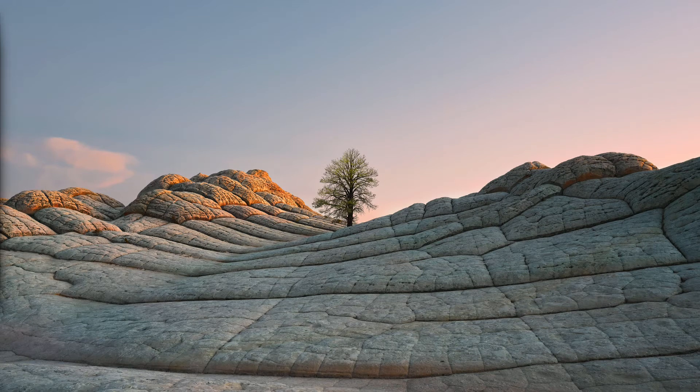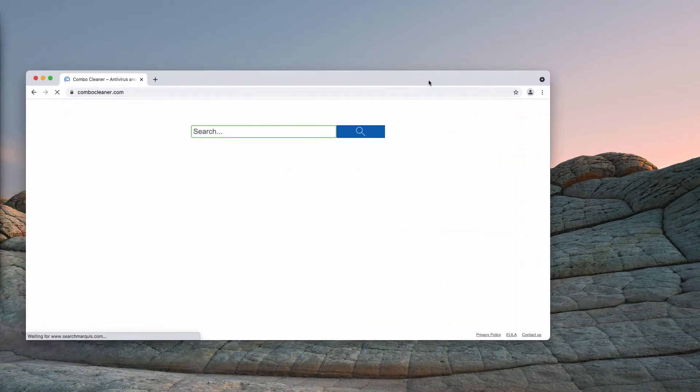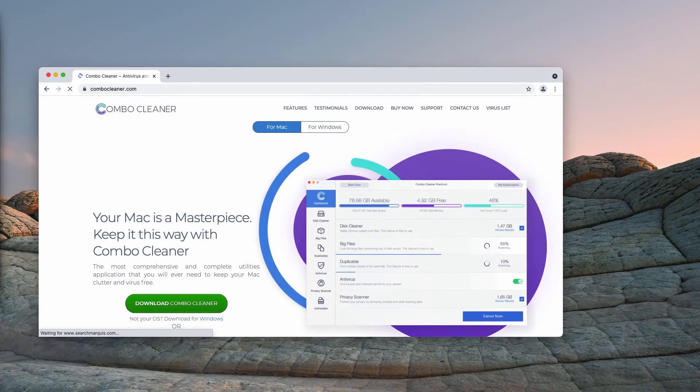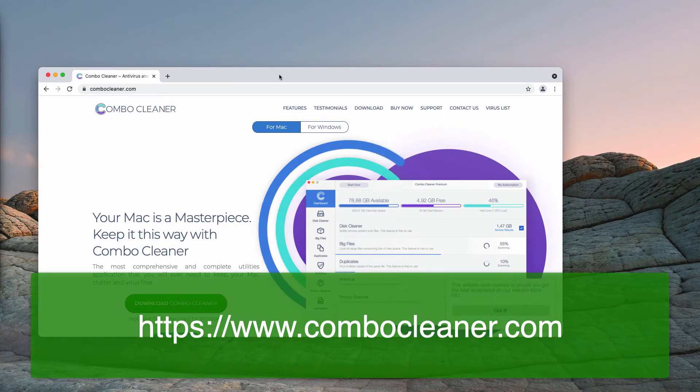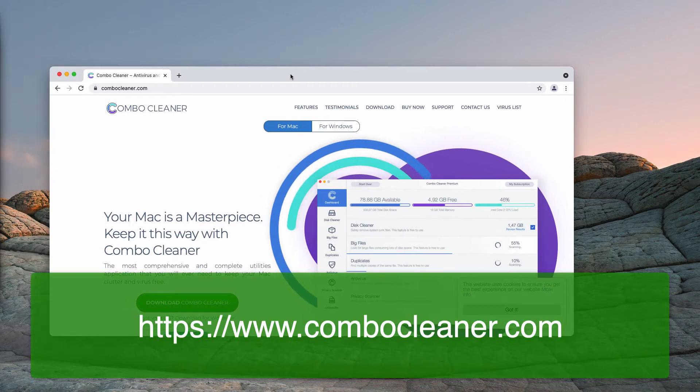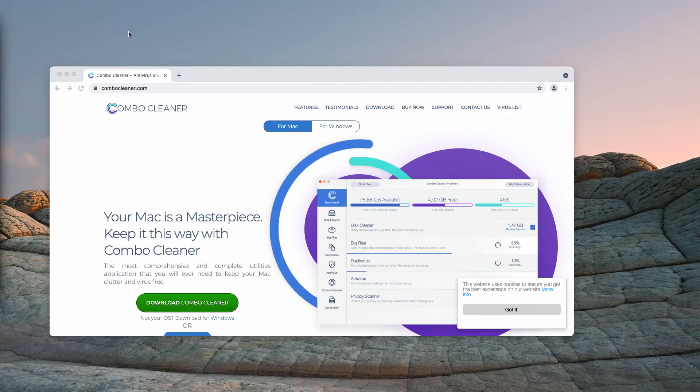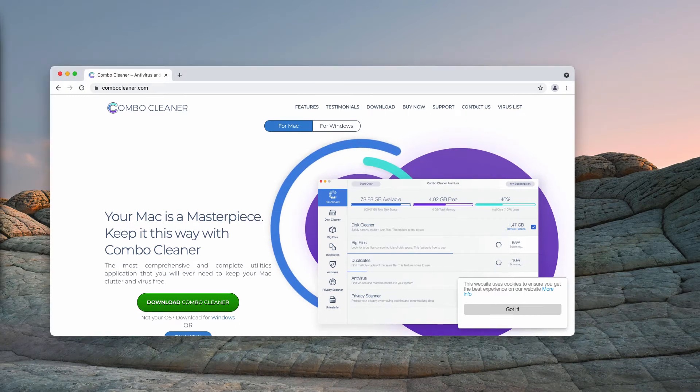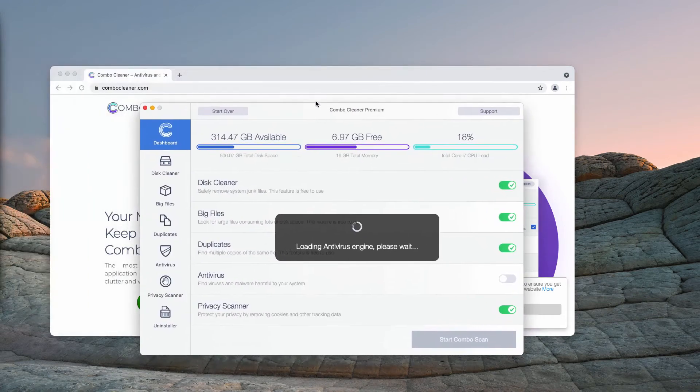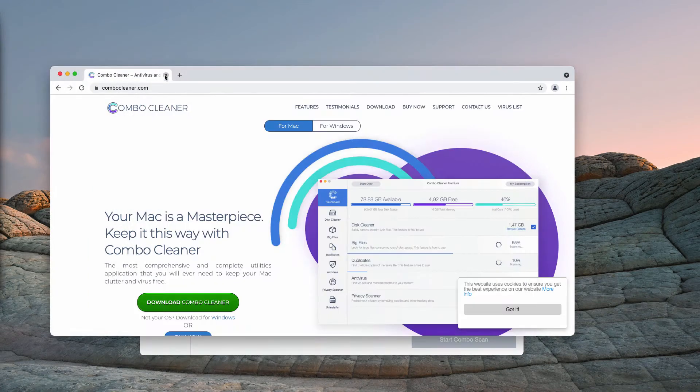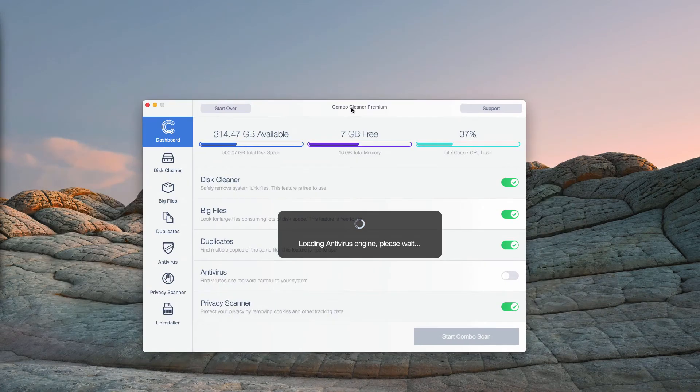Also, I recommend that you check your Mac additionally with ComboCleaner antivirus. You may get its latest version on the page ComboCleaner.com. After the software is downloaded and installed, let it update the antivirus database.